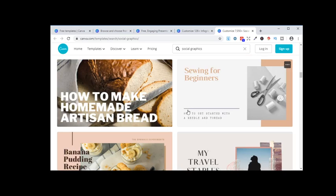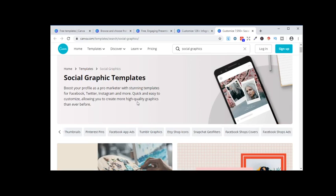And then from there on, it's just changing the words or the picture to suit what you're trying to get across for that specific post or story or a Pinterest pin, whatever it may be. So Canva is really powerful, and for the price you pay, which is free, you can't go wrong, you really can't.